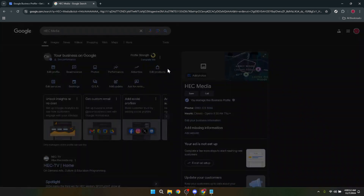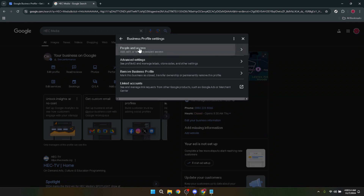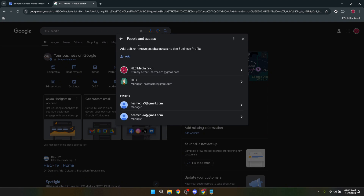Under Business Profile Settings, you'll find a tab labeled People and Access. This section is designed to let you manage who has access to your business profile and what level of access they have. It's an essential feature for businesses that operate with a team, ensuring that everyone has the appropriate permissions.